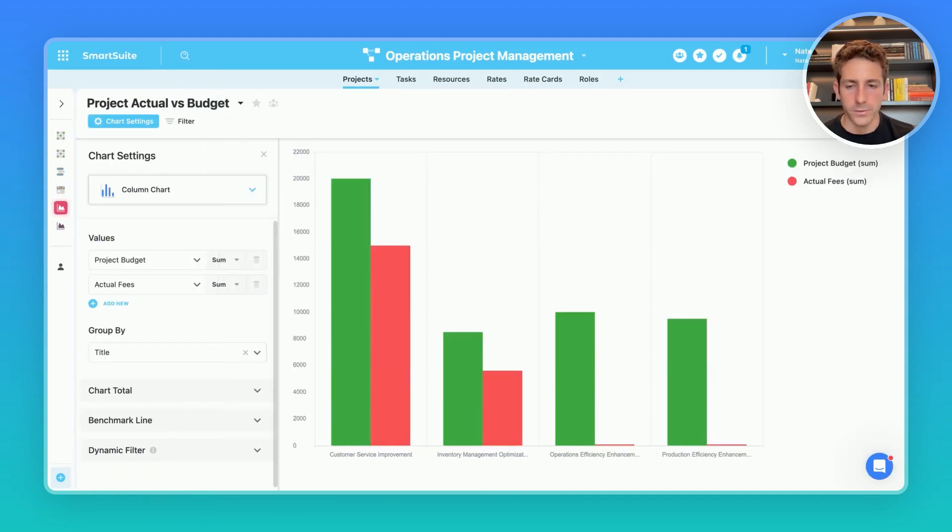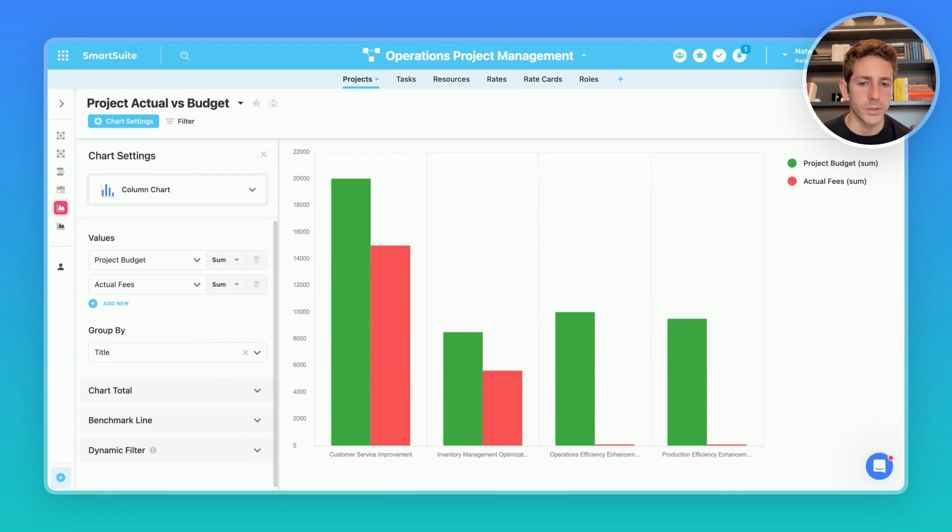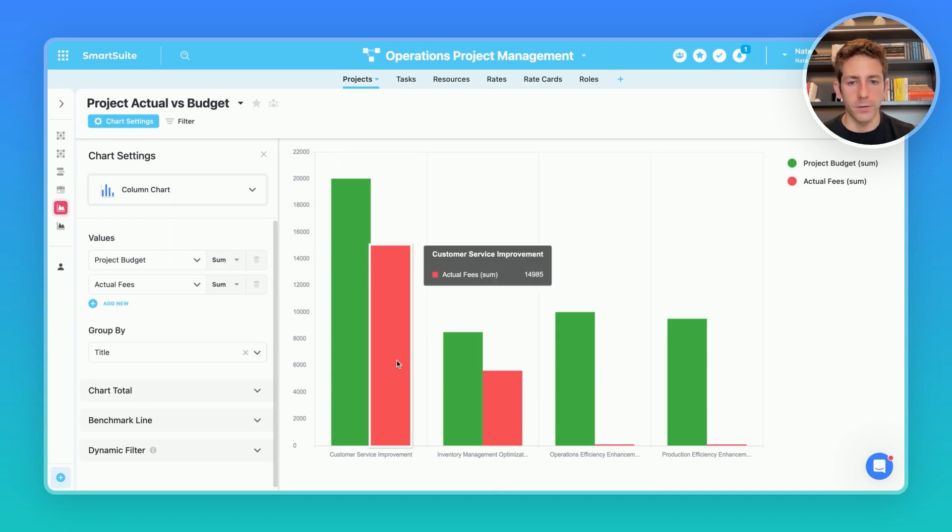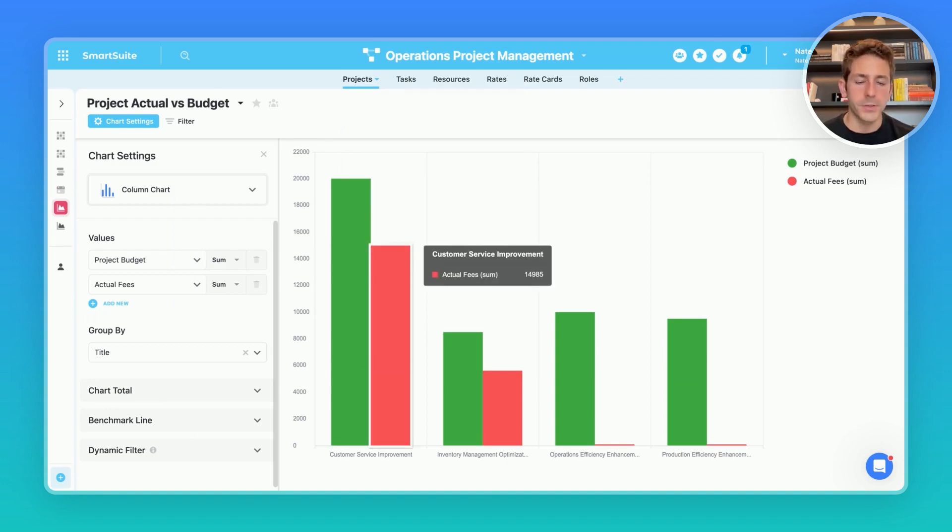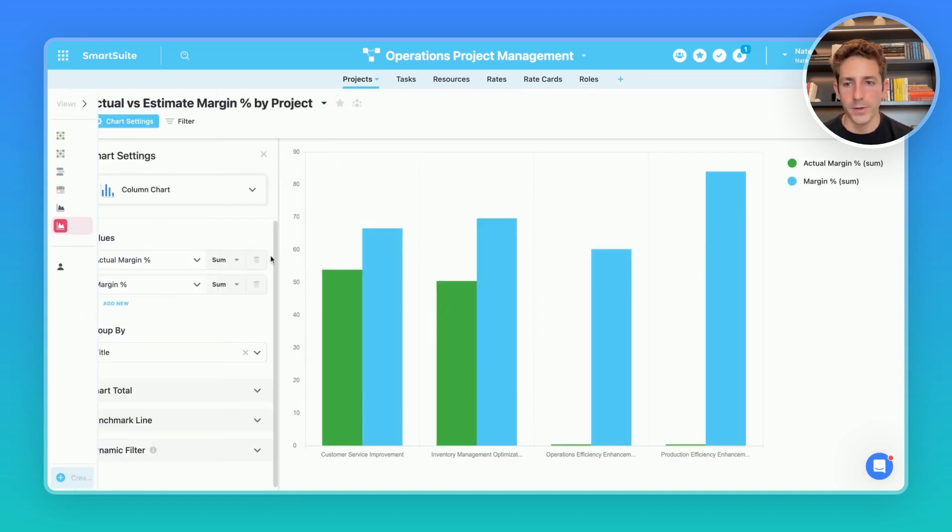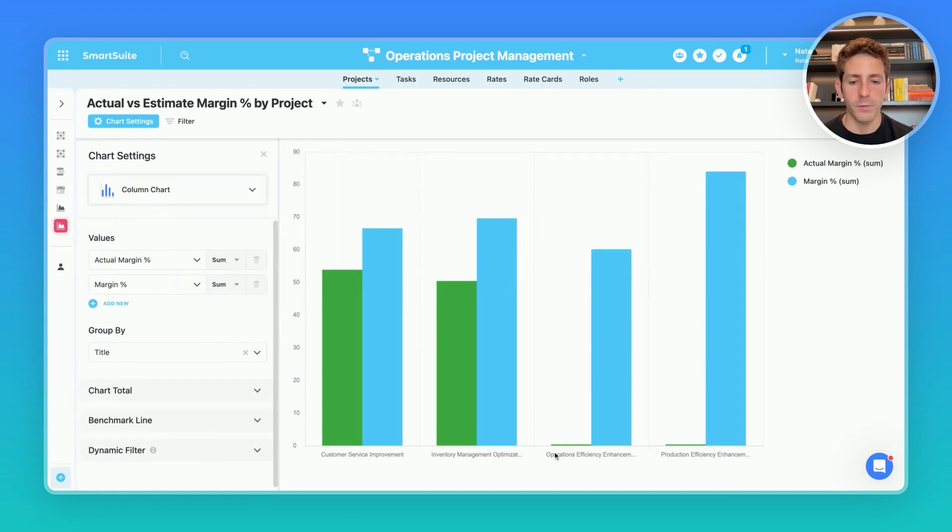Moving over to a project actual versus budget we can start seeing the cost control and budget management of our projects at an overall level. Here in this chart view we can see our different projects grouped and we're comparing our project budget in green versus our actual fees in real time to confirm we are not going to go over a project budget. Moving over to our actual versus estimate margin percentage by project we can also see each individual project.